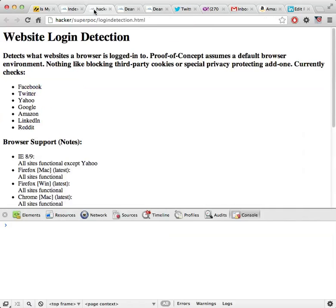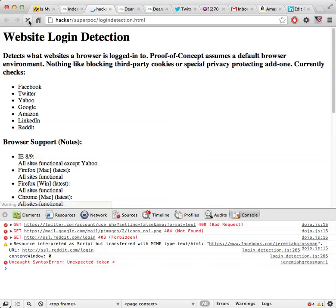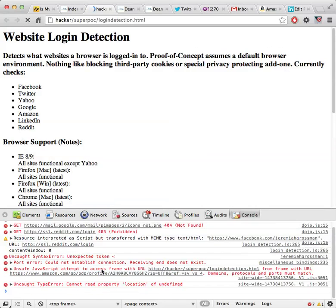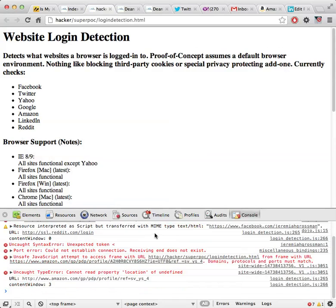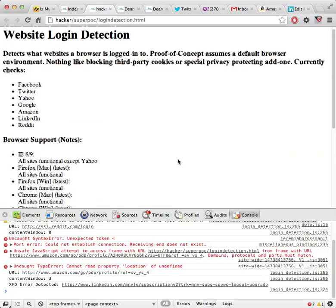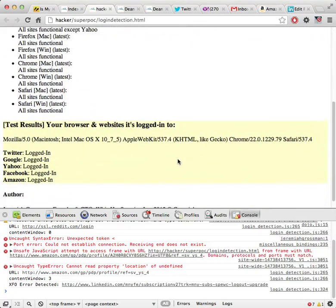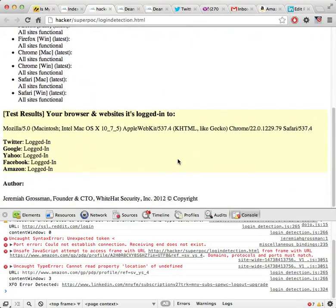So I'm going to go over to the demo and what I'm just going to do is hit reload. And what this is going to do in the background, as you can see in the console, is the proof of concept code on this page forces my browser to make cross domain requests to Facebook, to Twitter, to Yahoo, and things like that. And as it detects my login state, if we come down here into the other area,